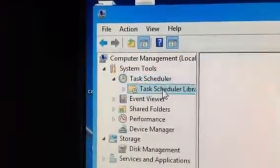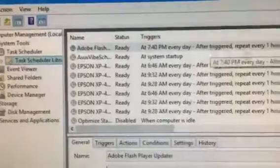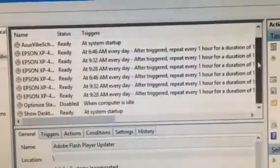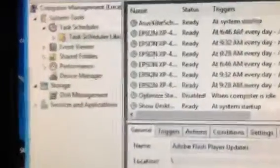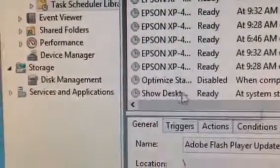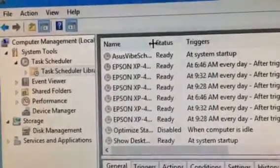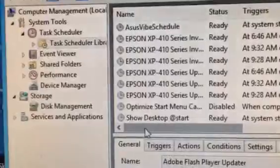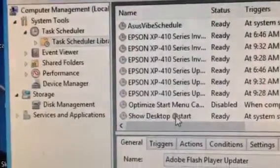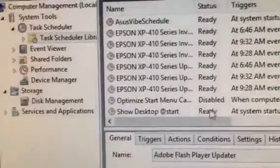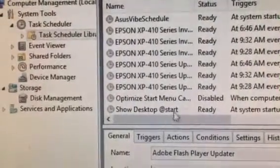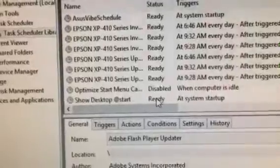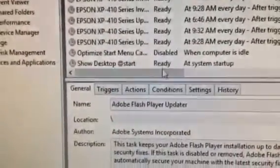This brings us to what's been scheduled. Let's scroll down a little so we can see the ones at the bottom. Specifically, the one I'm looking for is 'Show Desktop at Start.' You can see that it's ready and running. Every time your computer starts, this automatically does a pre-programmed thing that we don't want.